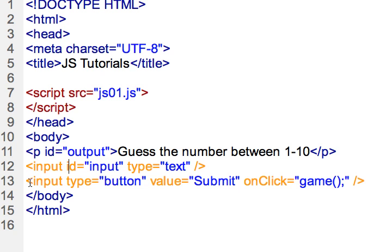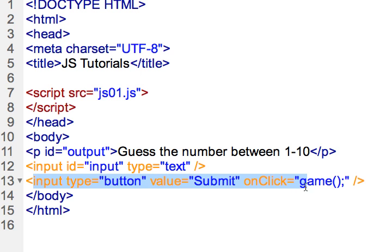We've gone over already how we can trigger a function from our HTML by using the input type of button and then the onClick right here. The onClick is an HTML attribute and it just defines what's going to occur after we press the button and we click it with our mouse button.